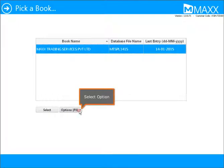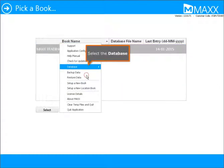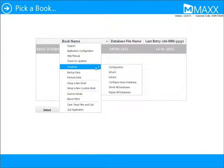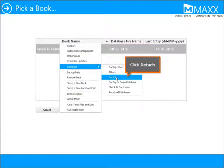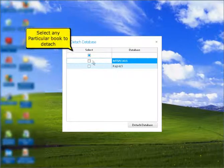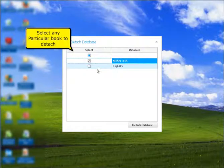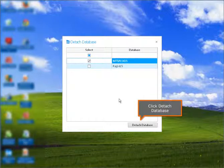Select option. Select the database. Click detach. Select any particular book to detach. Click detach database.